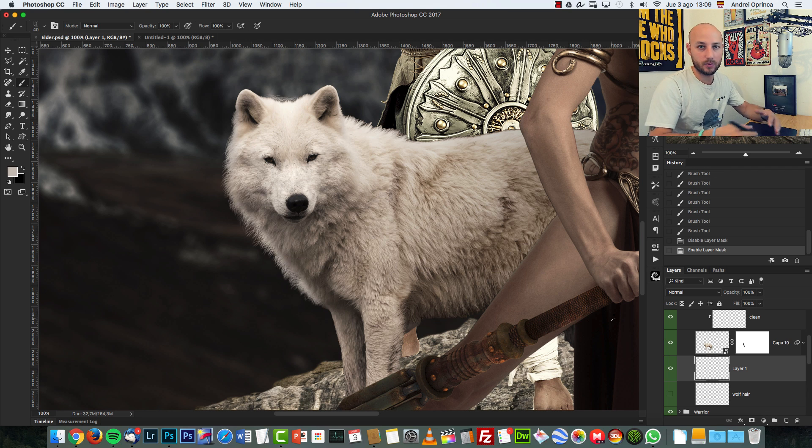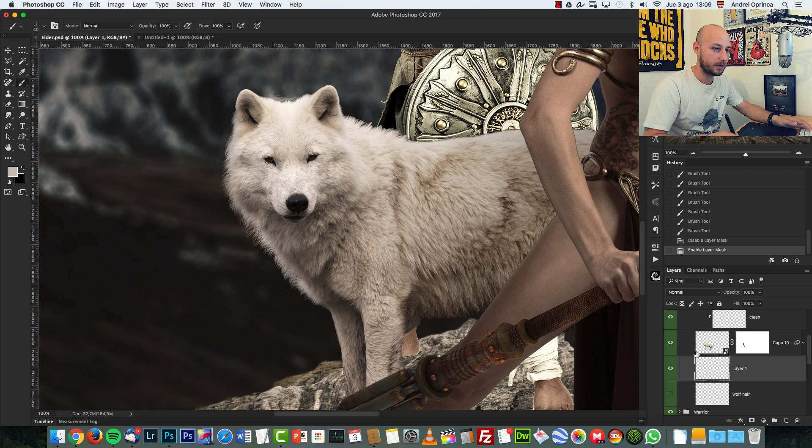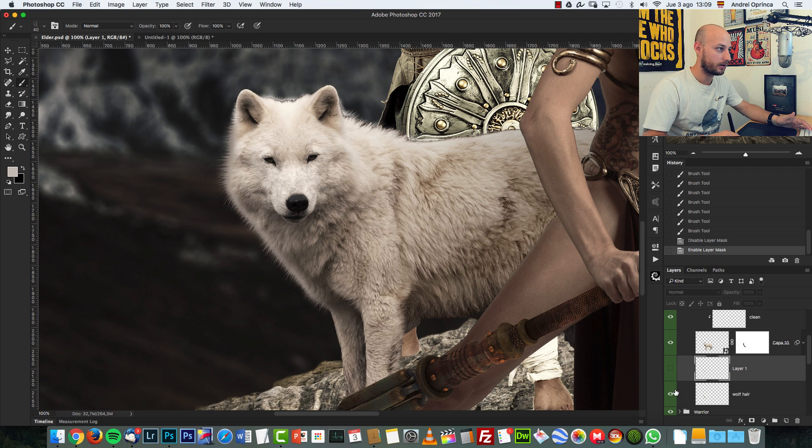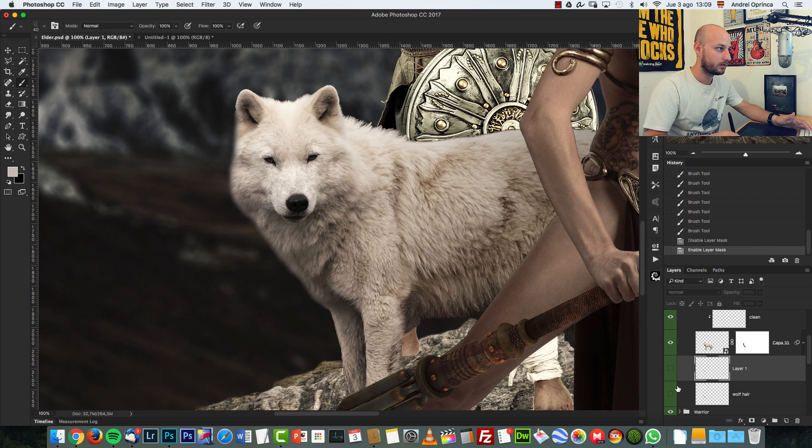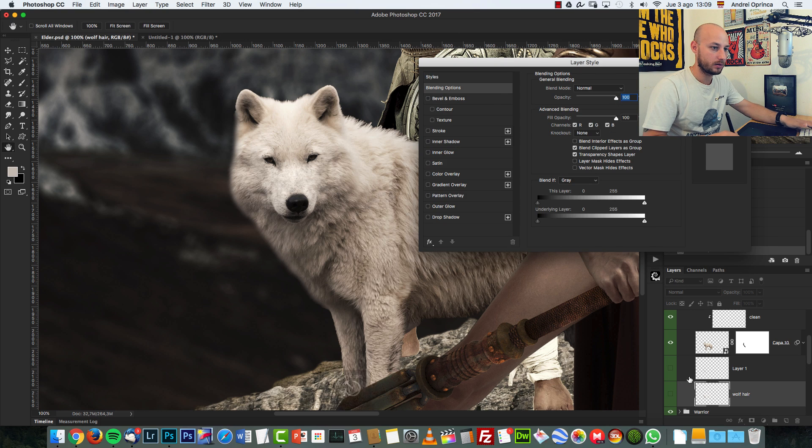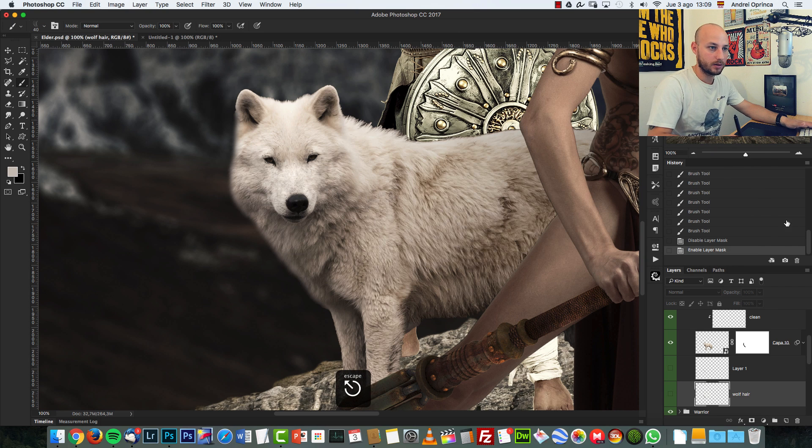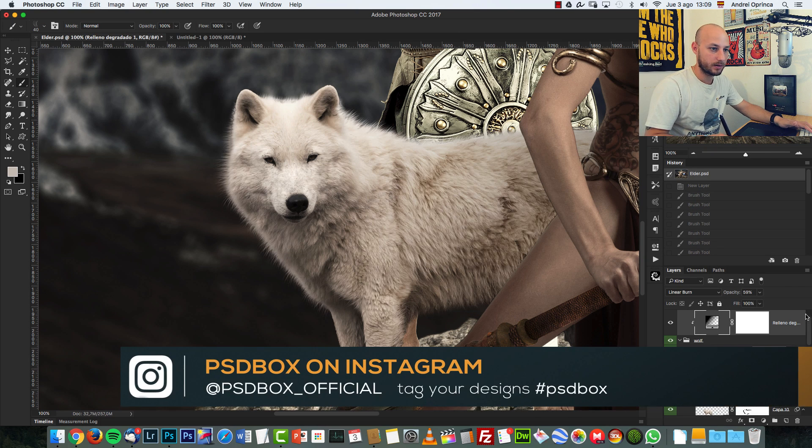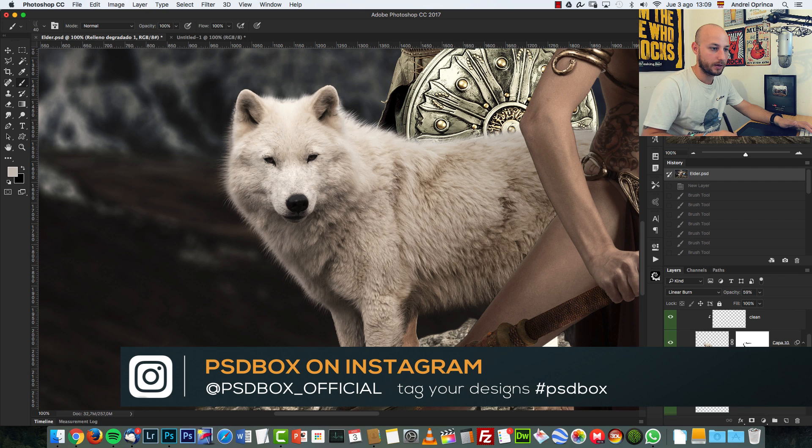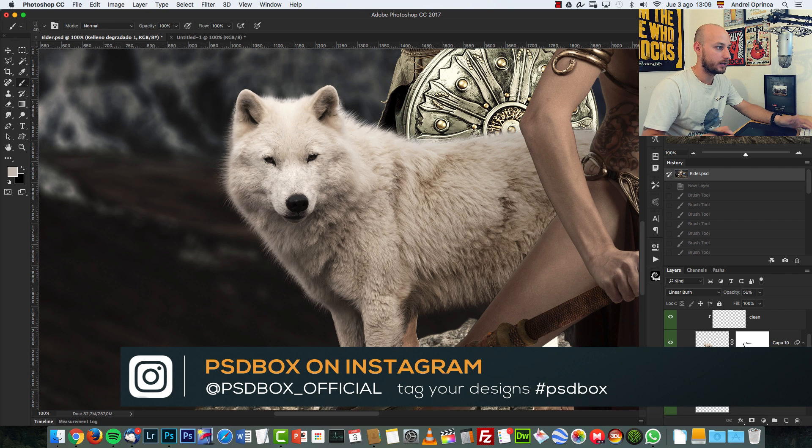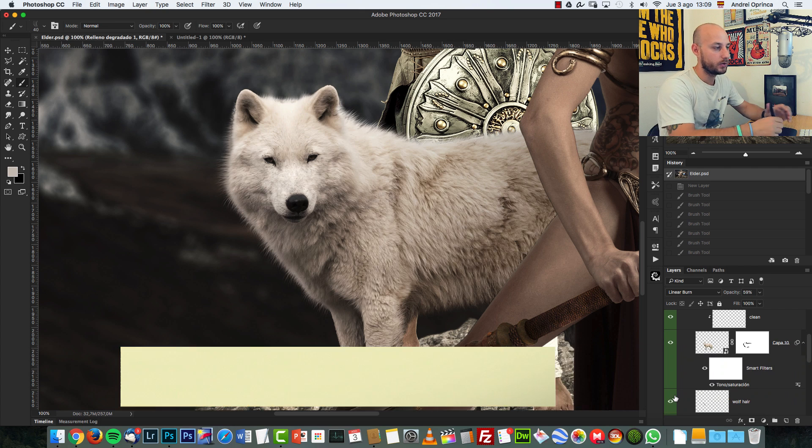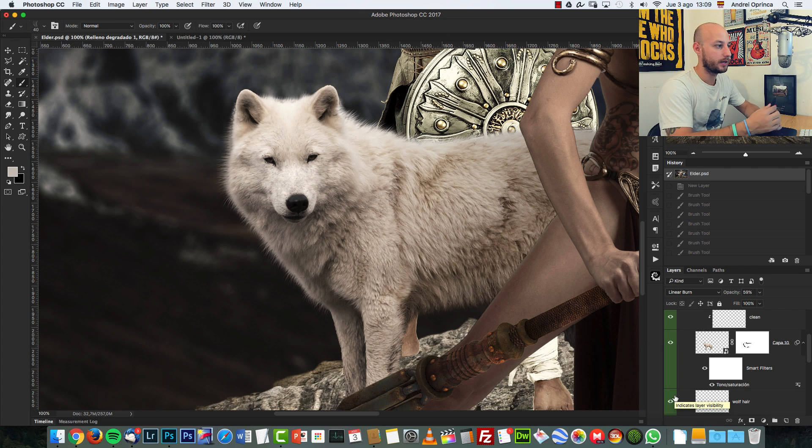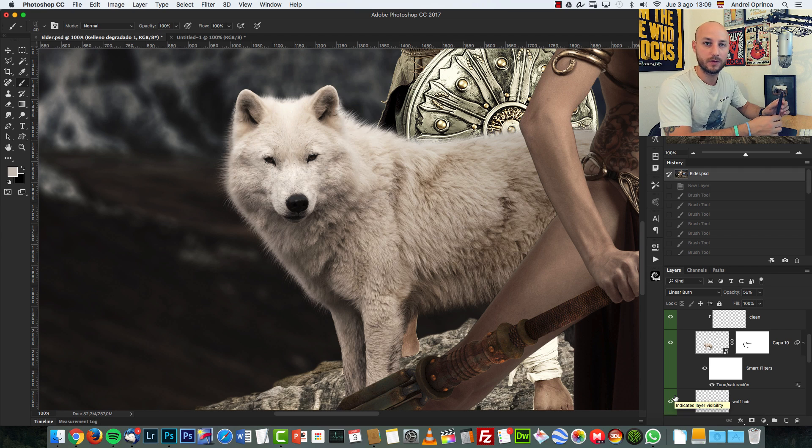You can use a smudge tool as well. There are other techniques, but I think this one is more realistic. Check it out. This was the, actually let me show the original. So this I think it looks a lot better than this. So that's how you can create hair and fur in Photoshop.